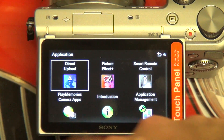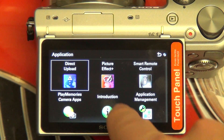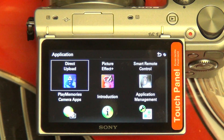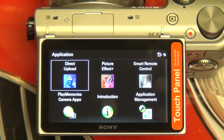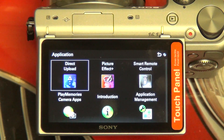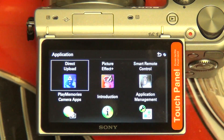Right now I've downloaded the Direct Upload application, the Picture Effect Plus — which really just offers more filters than comes stock in the camera out of the box — and then the Smart Remote Control, which I'm going to demo in a moment.